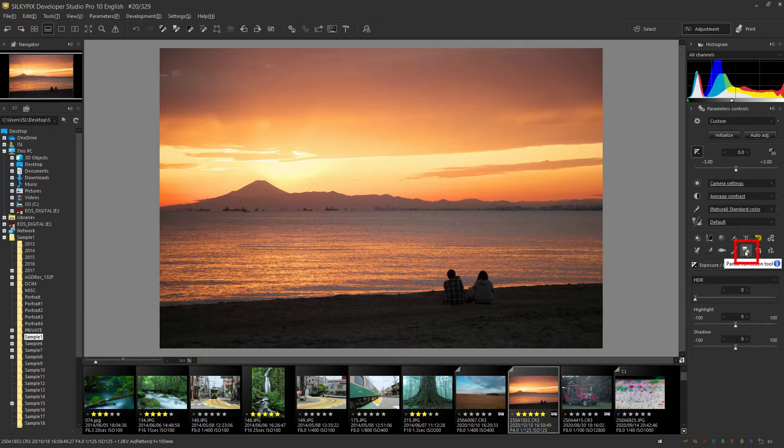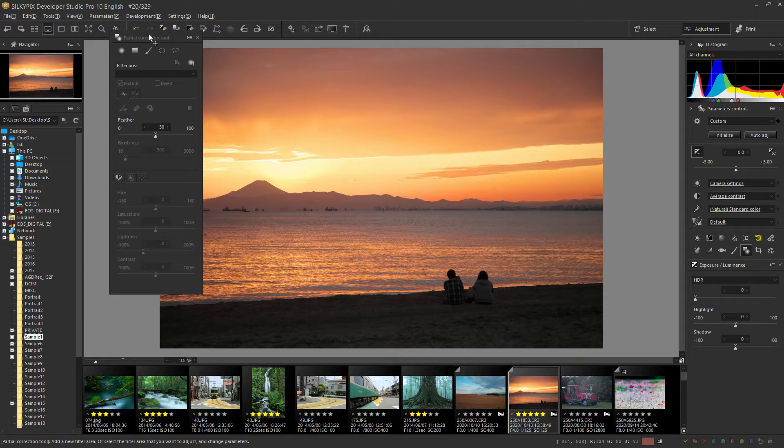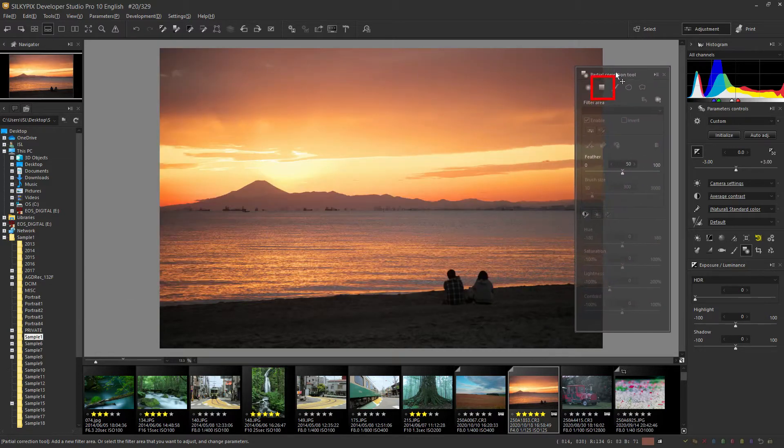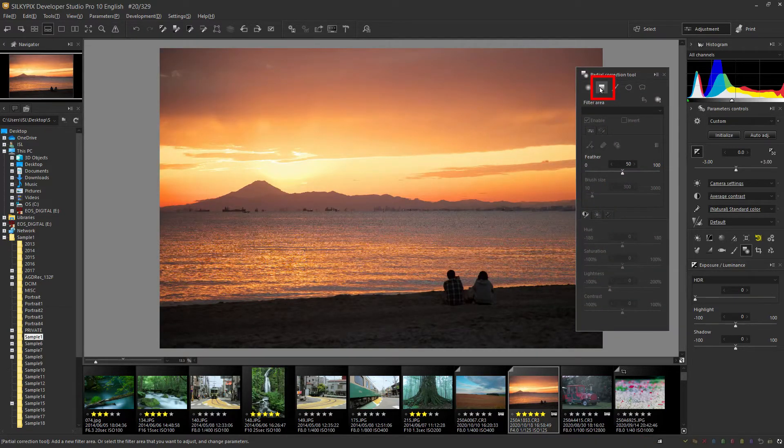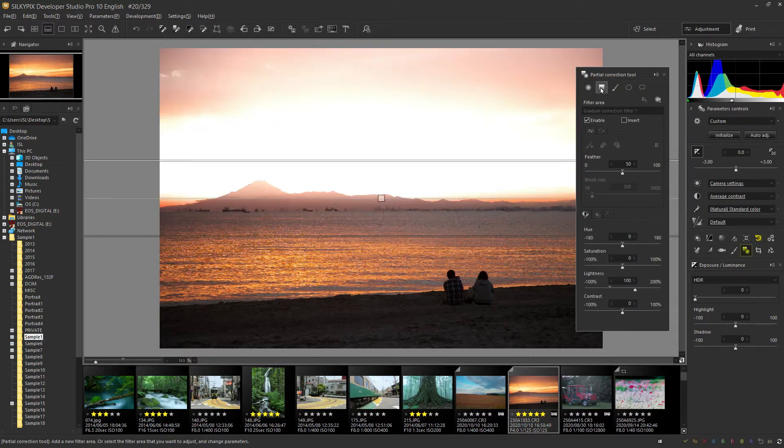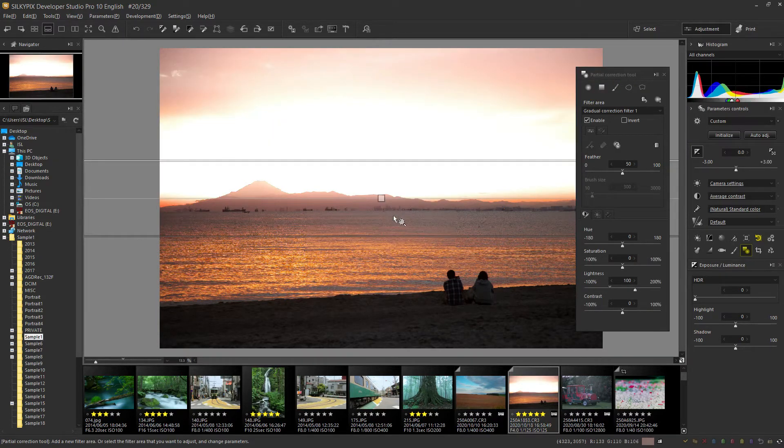This icon indicates the partial correction tool. Click this icon to display the several controls of the partial correction tool. Click here for the gradation correction filter. When clicked, these three lines will appear.